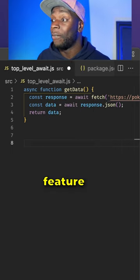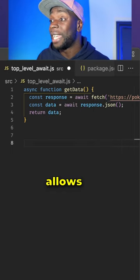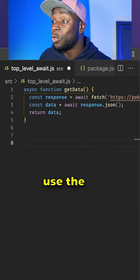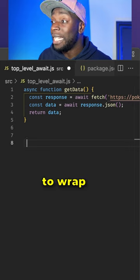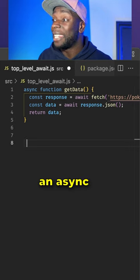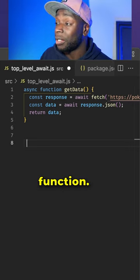Top level await is a feature that allows us to use the await keyword without needing to wrap it in an async function.